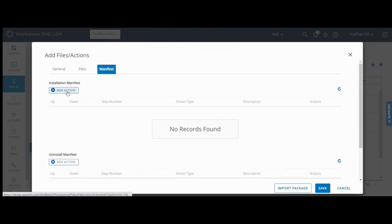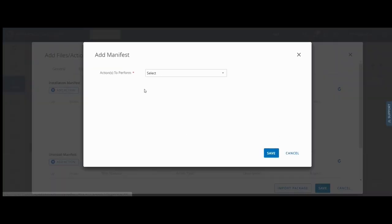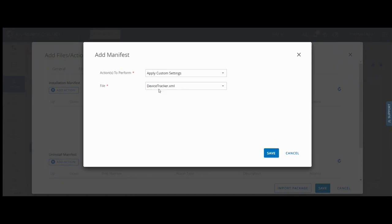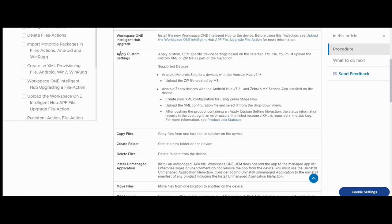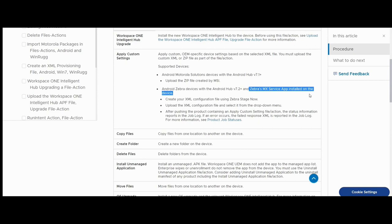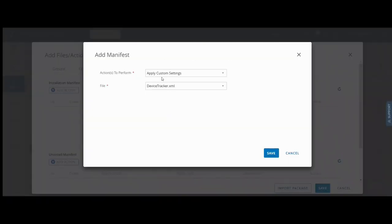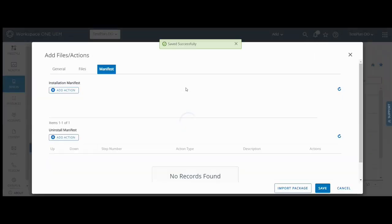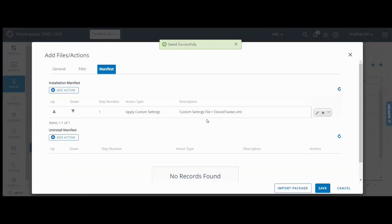In the manifest tab, add the action to apply custom settings from the XML file just added. For the XML file to be processed by MX, Zebra's MX service app must be installed on the device per AirWatch documentation shown here. Click save. Click save.